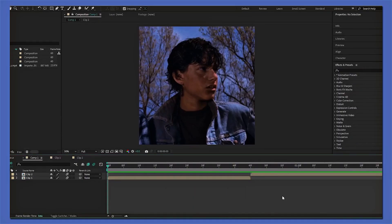Hello everyone, welcome or welcome back to my channel. My name is Lexi and in today's video I will be sharing with you guys how to make the long-awaited — drumroll please — X and Y shake, no plugins needed tutorial.